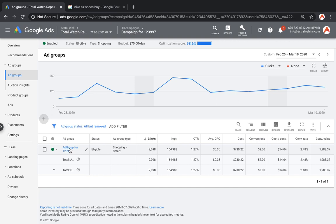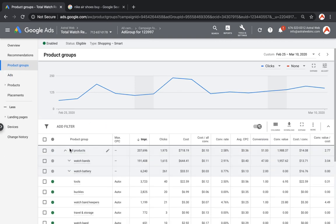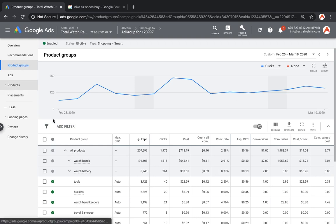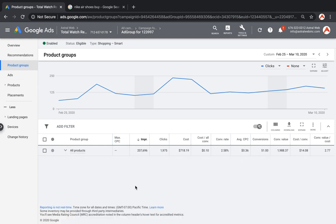Typically when you set up an account, you go into the ad group and then you go to the product group section. On a new account, it's going to look like this. Basically every single product you're selling is going to be grouped into one row, and it's really not a good idea to make marketing decisions and ad adjustments if you only have one row. You don't have a breakdown. You don't know which products are doing well, which are not.